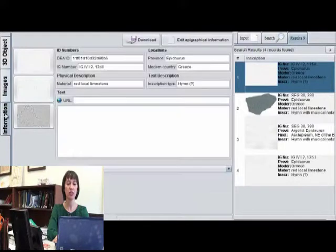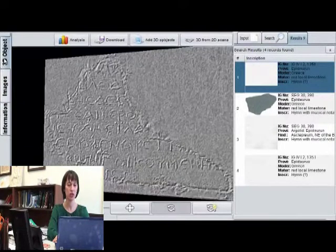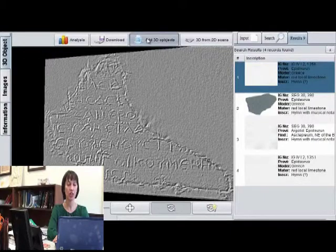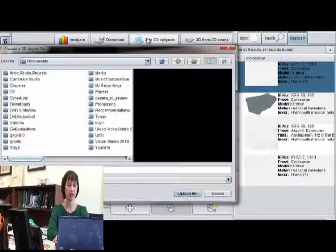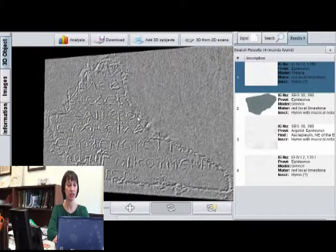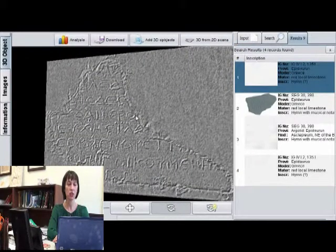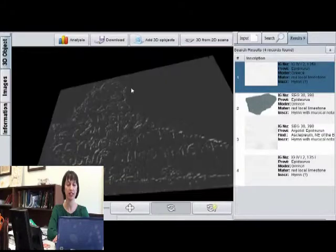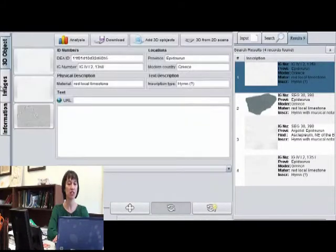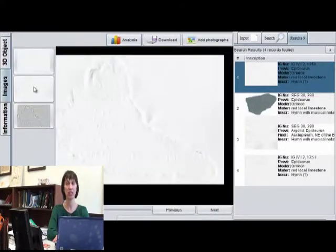The user can reconstruct in 3D the squeezes in their collection by simply scanning them using a regular office scanner and uploading them to the system. The 3D reconstruction is performed automatically based on a novel shape-from-shading framework that was published in the Journal of Machine Vision and Applications.